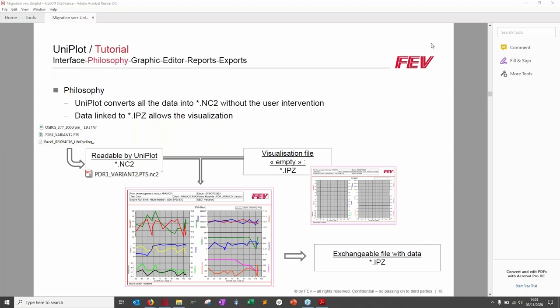A note on UniPlot's philosophy: any data you give UniPlot — a text file, PTS file, or DAT file — will be converted into an NC2 file that UniPlot can read. This makes file handling fast. When you put this NC2 file into a visualization file and combine them, you get an IPZ file that can be shared with UniPlot colleagues who will see your data exactly as you intended.